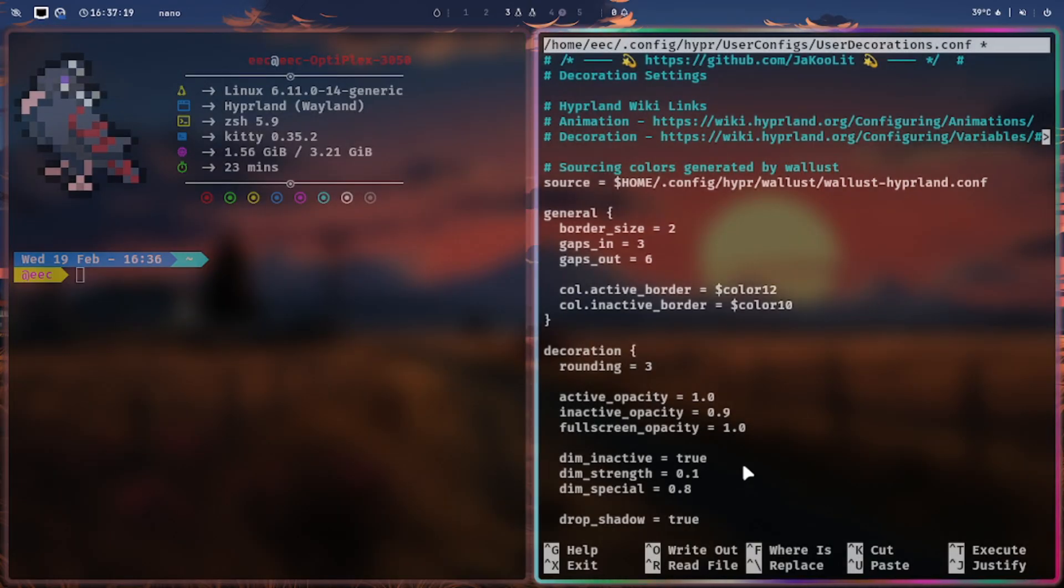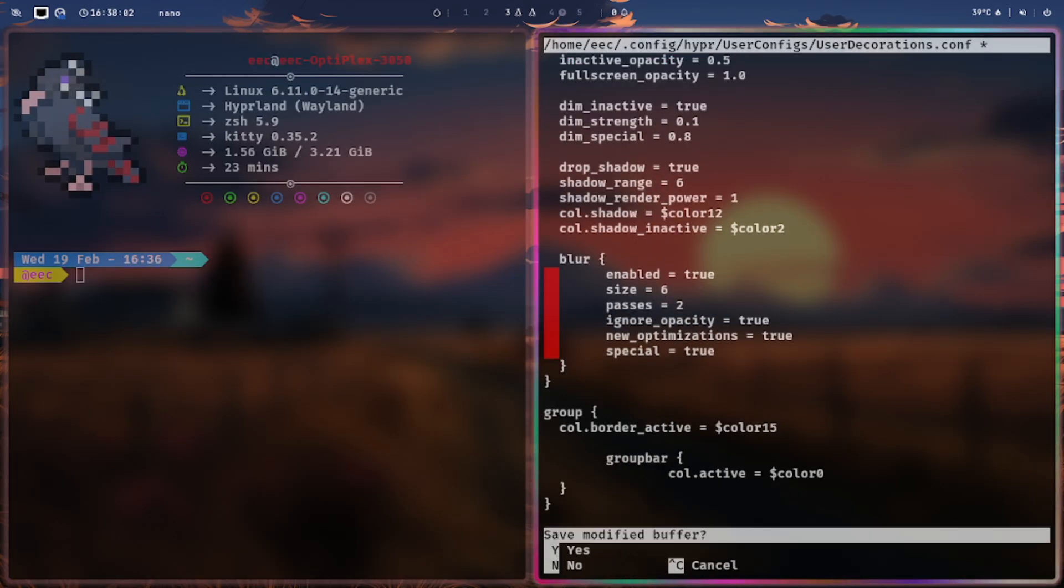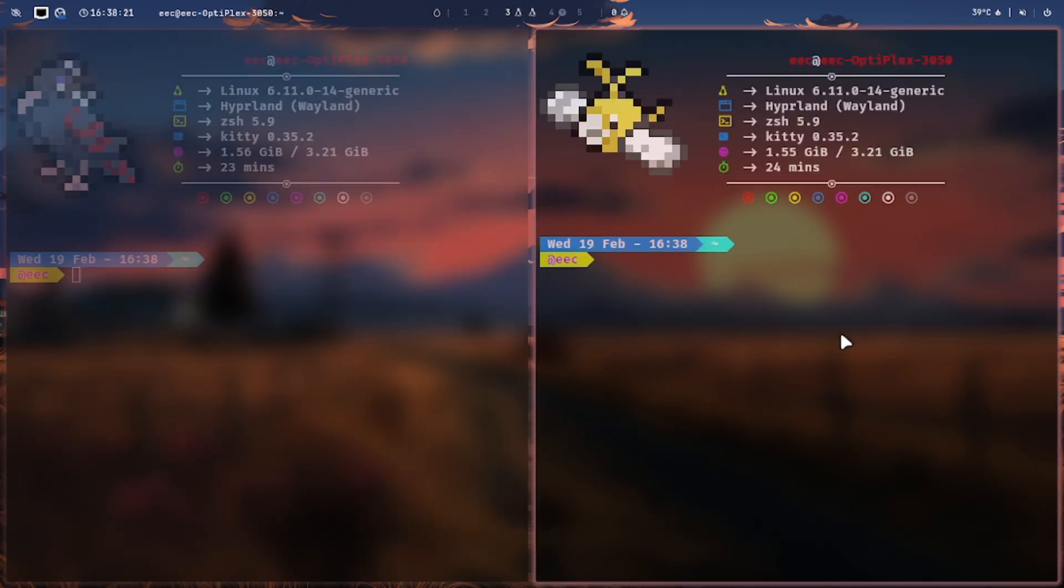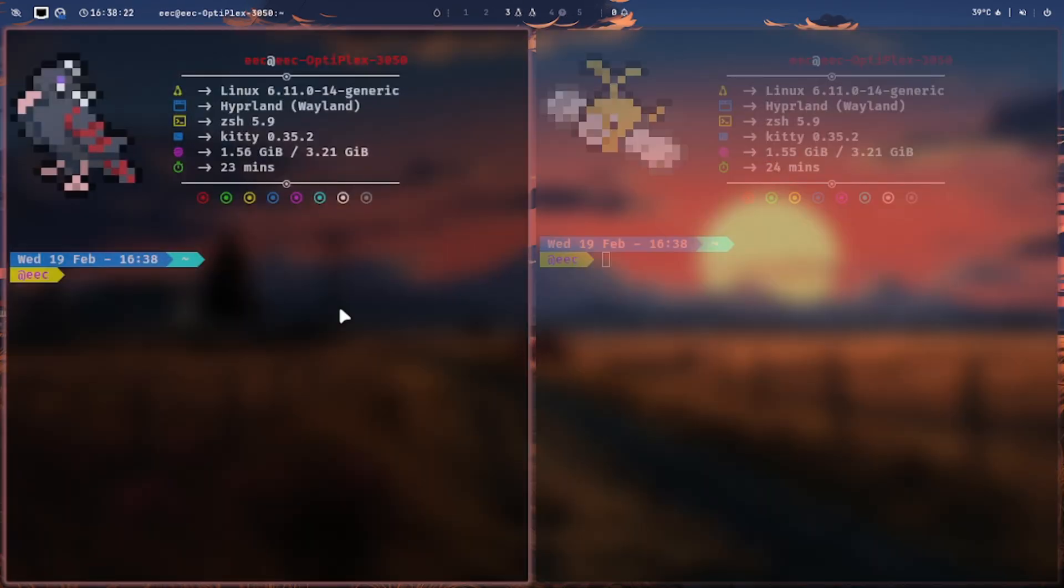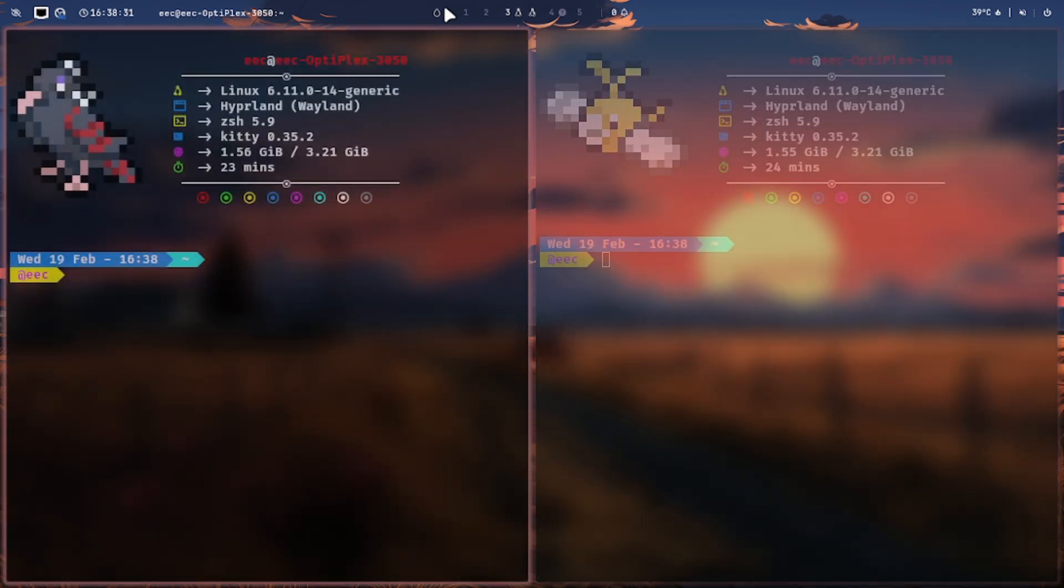Let's adjust the opacity of the inactive window. Create and save the file. Let's have a look at what difference it makes. The border size appears narrower and the inactive windows appear more faded, as we modified the opacity and corner size.